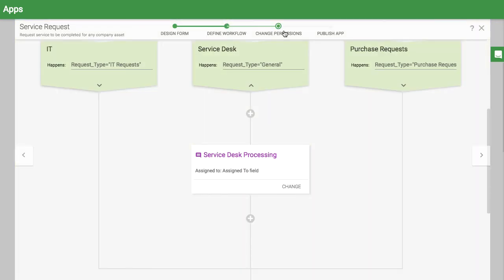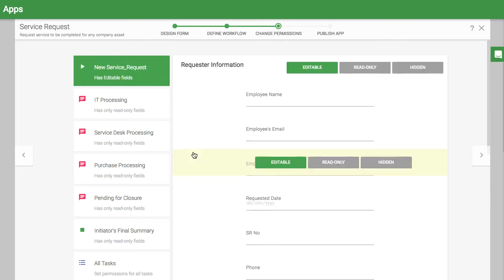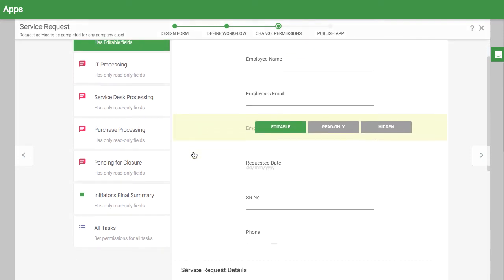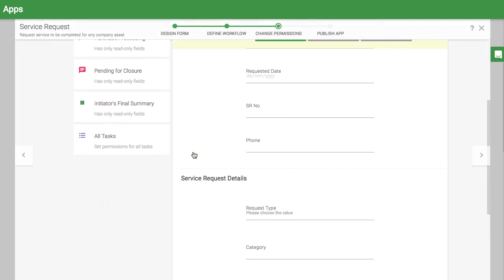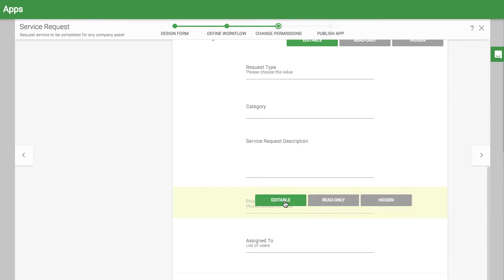In the Permissions tab, you can hide certain fields. For example, you may only want your maintenance head to assign the responsible person and the priority, and hide these fields from the initiator.